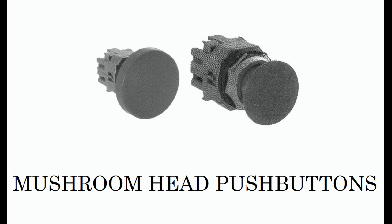When arranged and wired such as this, we create what is called a two-handed palming operation. By doing so, we know that when the machine is cycled, the operator has both hands on the push buttons and not in the machine.